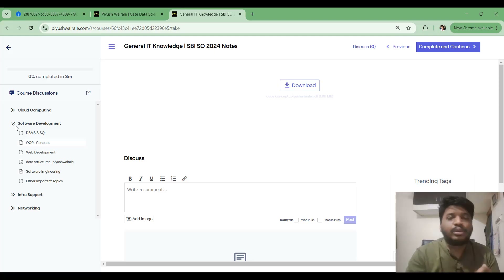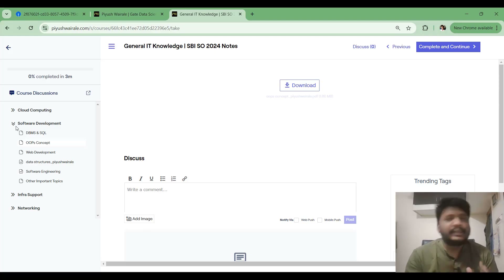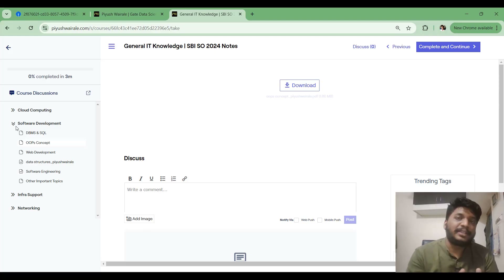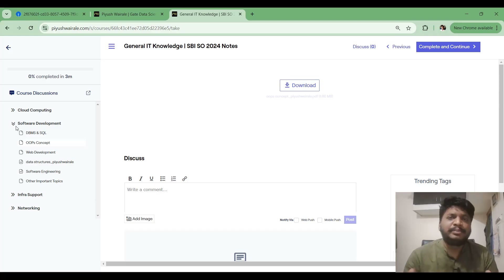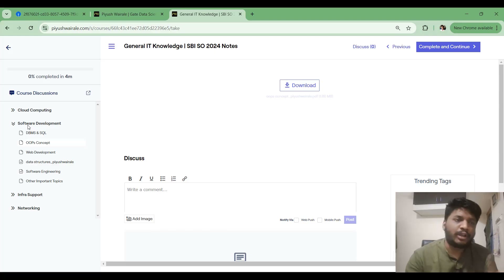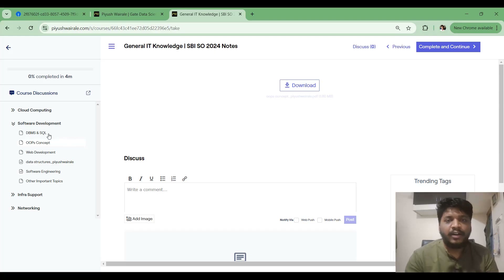I will start with the Software Development part first. The notes I have prepared assume you have already gone through these topics in your semester. Topics covered include DBMS, SQL, Data Structures, OOP concepts, Software Engineering, Computer Networks, and Operating Systems — all subjects we studied in engineering. Considering that background, I have prepared the notes.